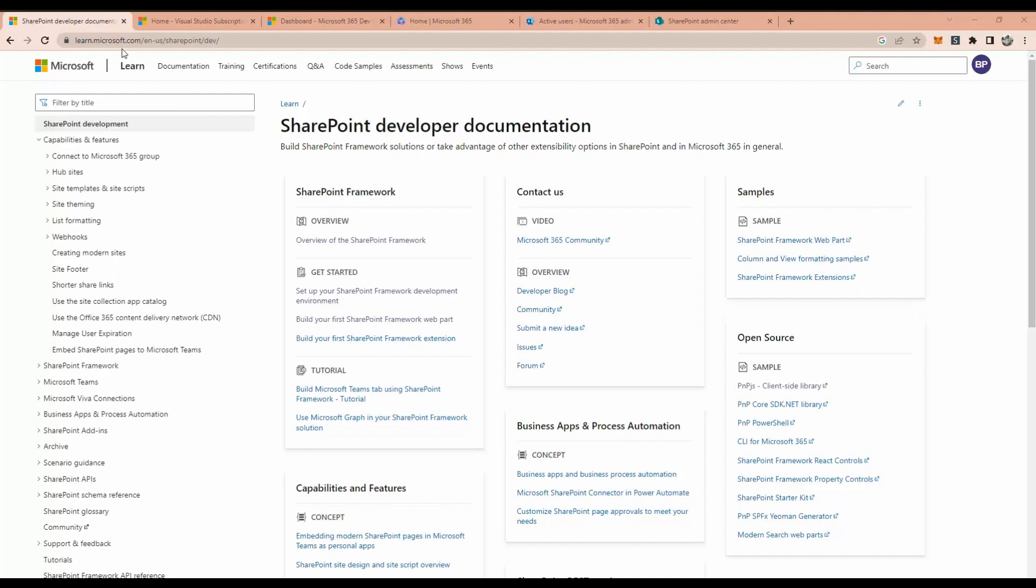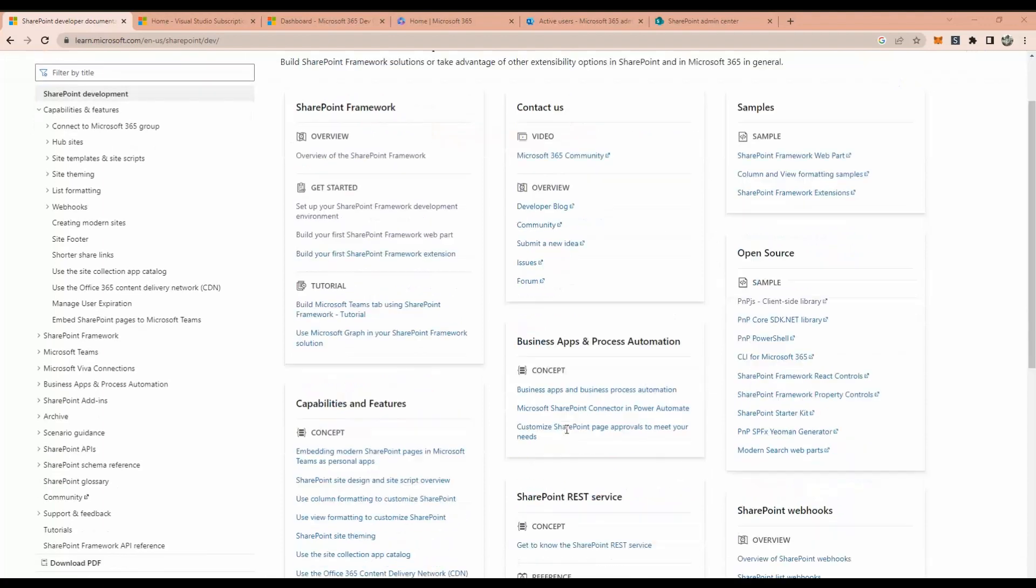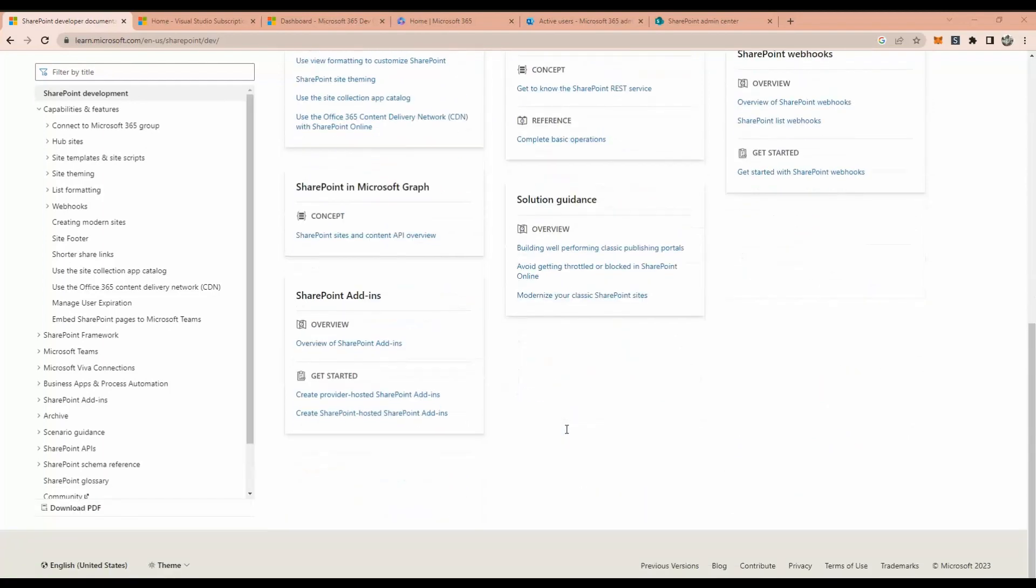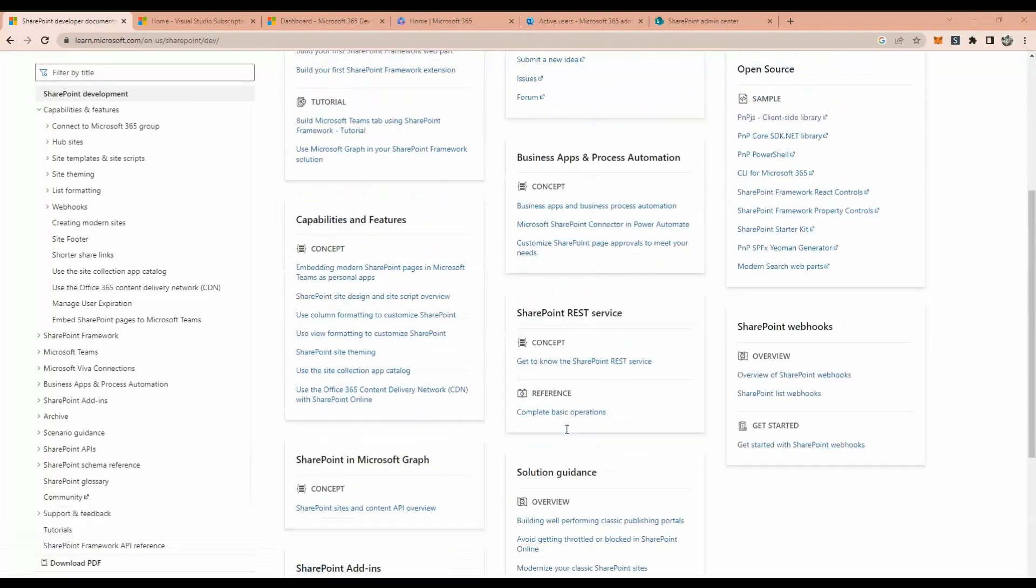If you know about learn.microsoft.com/en-us/sharepoint/dev, you will be able to see the site where you can see how you are going to customize the SharePoint. There are a lot of things. But before going ahead, we need to set up a tenant. It's called SharePoint tenant.